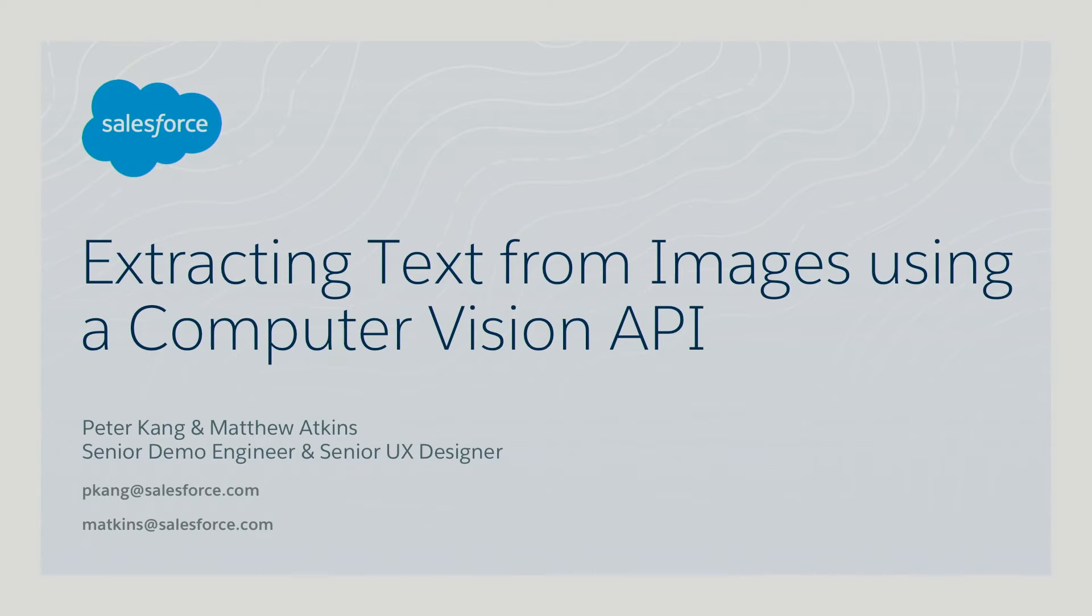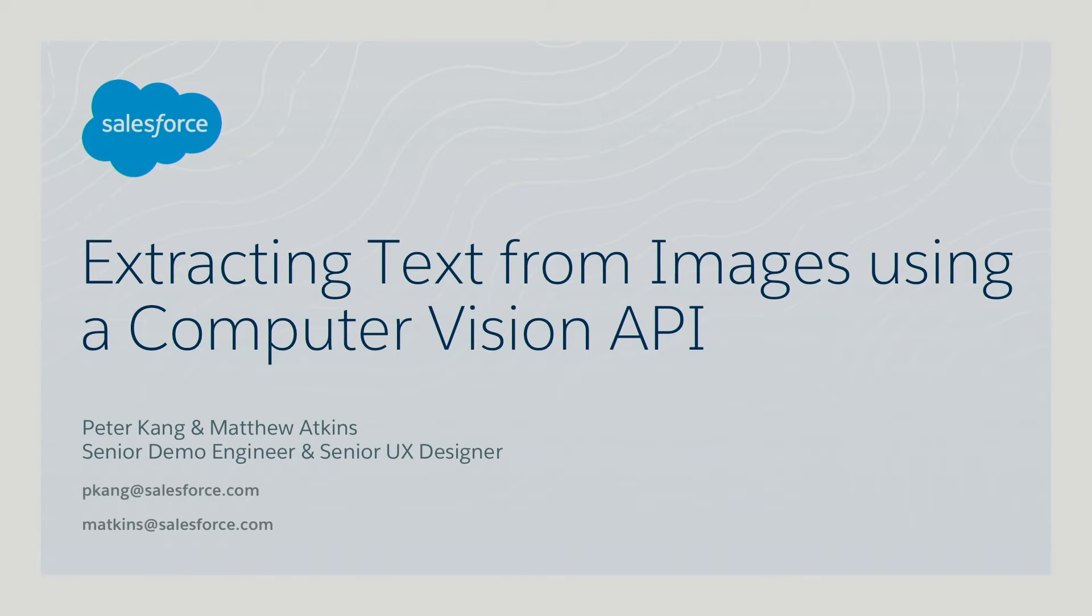Hello, everyone. We're going to get started here. My name is Peter Kang. I'm a demo engineer here at Salesforce. This is Matt Atkins. He's a senior UX designer.